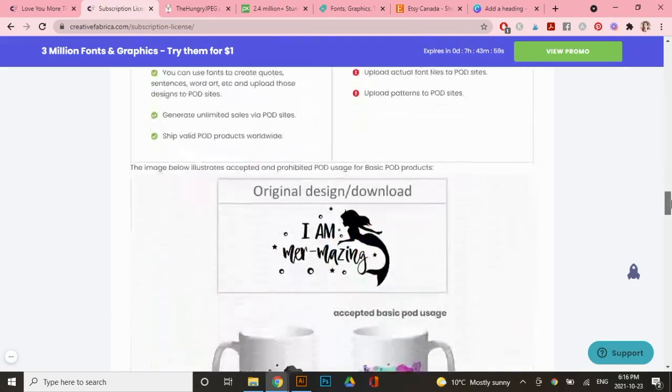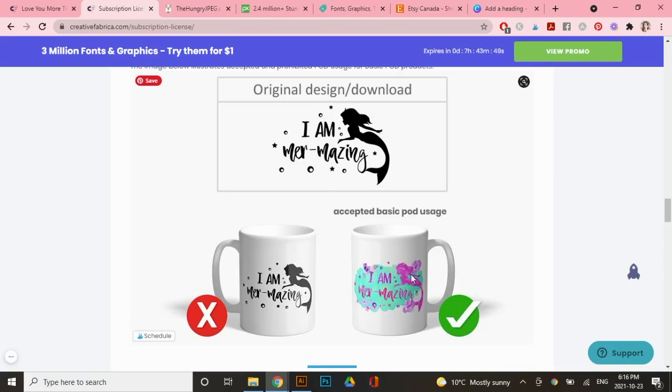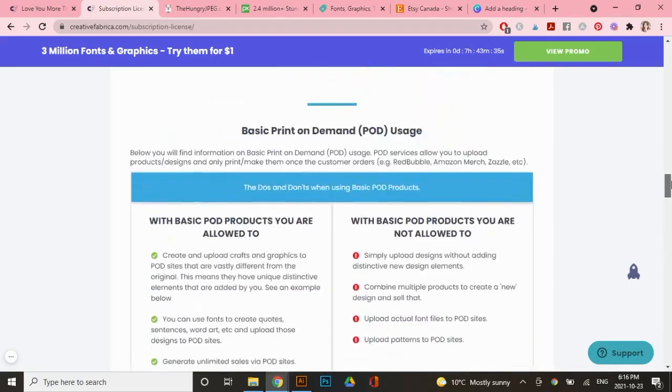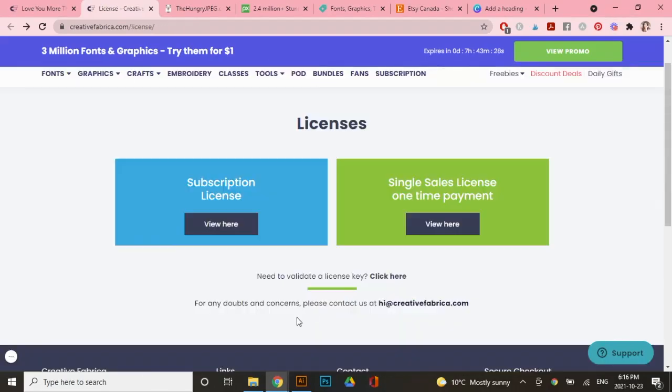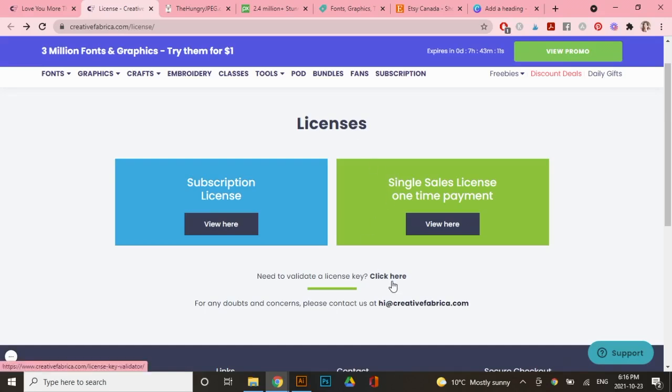If you scroll down even further, it gives you another example of a quote here. So you can't just slap this on a mug and sell it as is. You would have to either change the color or maybe add some other graphics to it to make it your own. Now, the great thing is if you have any questions at all on specific designs that you're creating, you can always contact them directly. I've done this multiple times and usually platforms and artists are very quick at getting back to you. But in my opinion, it's pretty straightforward if you just read through the license.